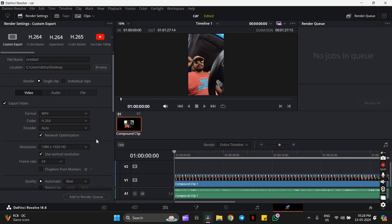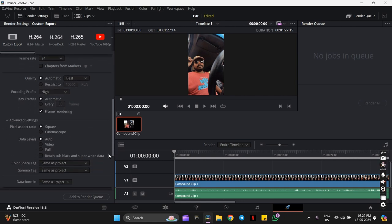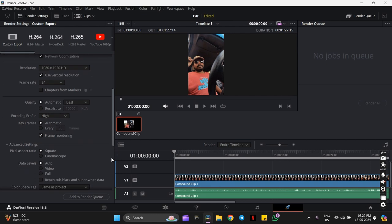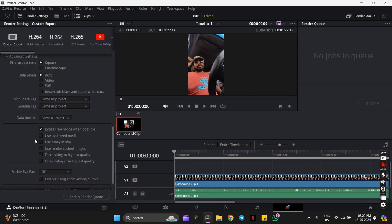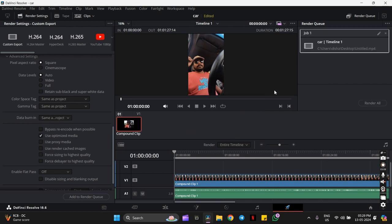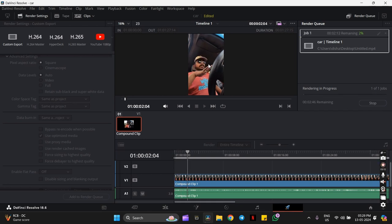Look at this: when you click on 'Advanced Settings,' there is an option called 'Bypass Re-encode When Possible.' This is selected by default. You have to uncheck this and select 'Use Optimized Media' instead. Just select this, and you will get the timeline here. Click on render now, and the aspect ratio won't change. See, the video is rendering in this format only.